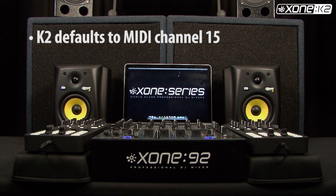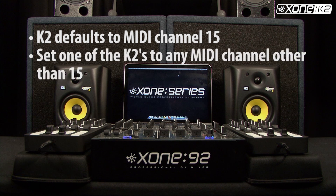By default, the Zone K2 transmits on MIDI channel 15, so set one of the K2s to any MIDI channel other than 15.